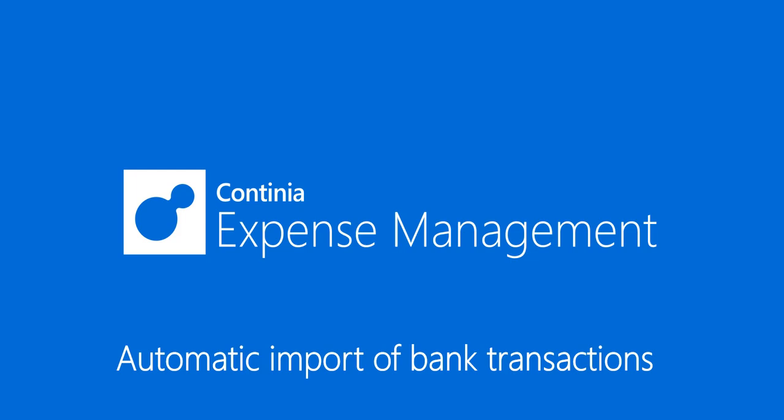Welcome to this Continia video. My name is Lotte Valgaard. I am the Senior Solutions Specialist for Expense Management. In this video I will show you how to import credit card transactions automatically into Continia Expense Management.